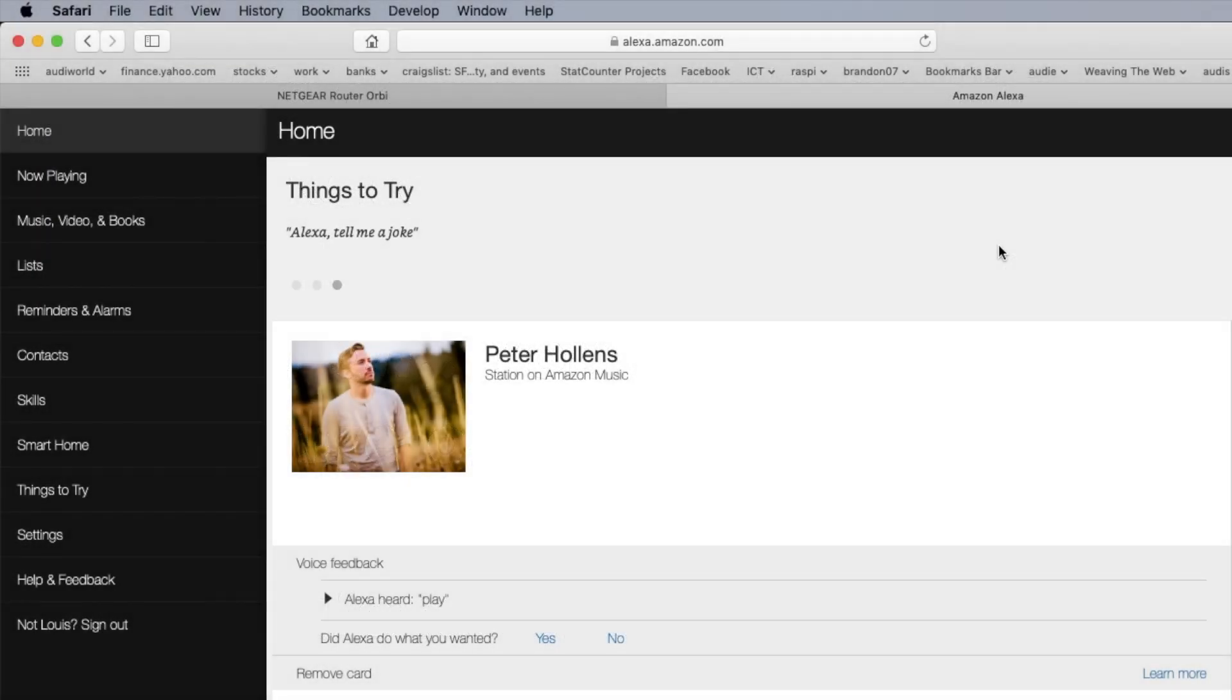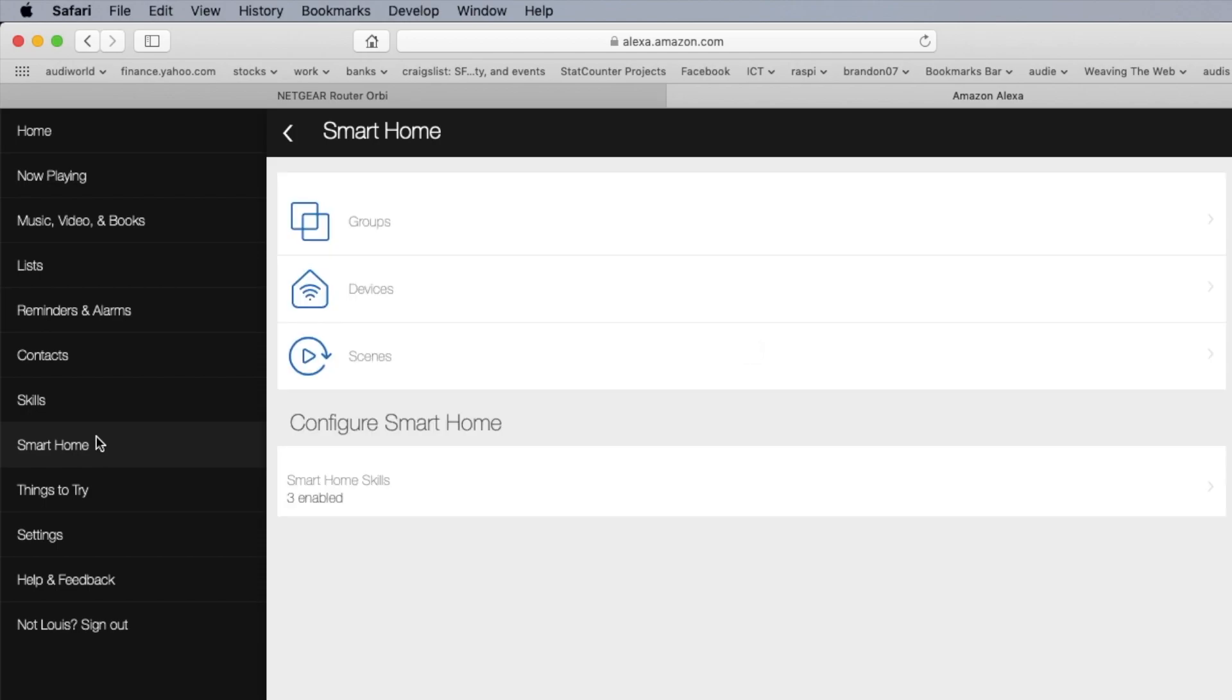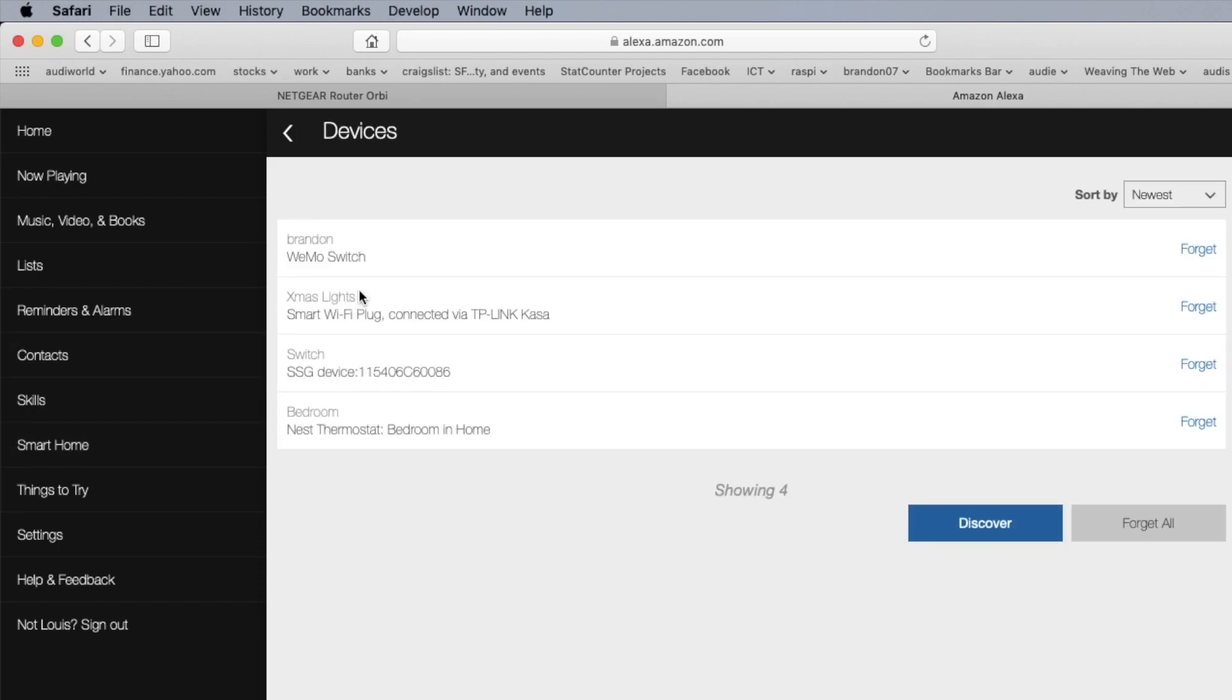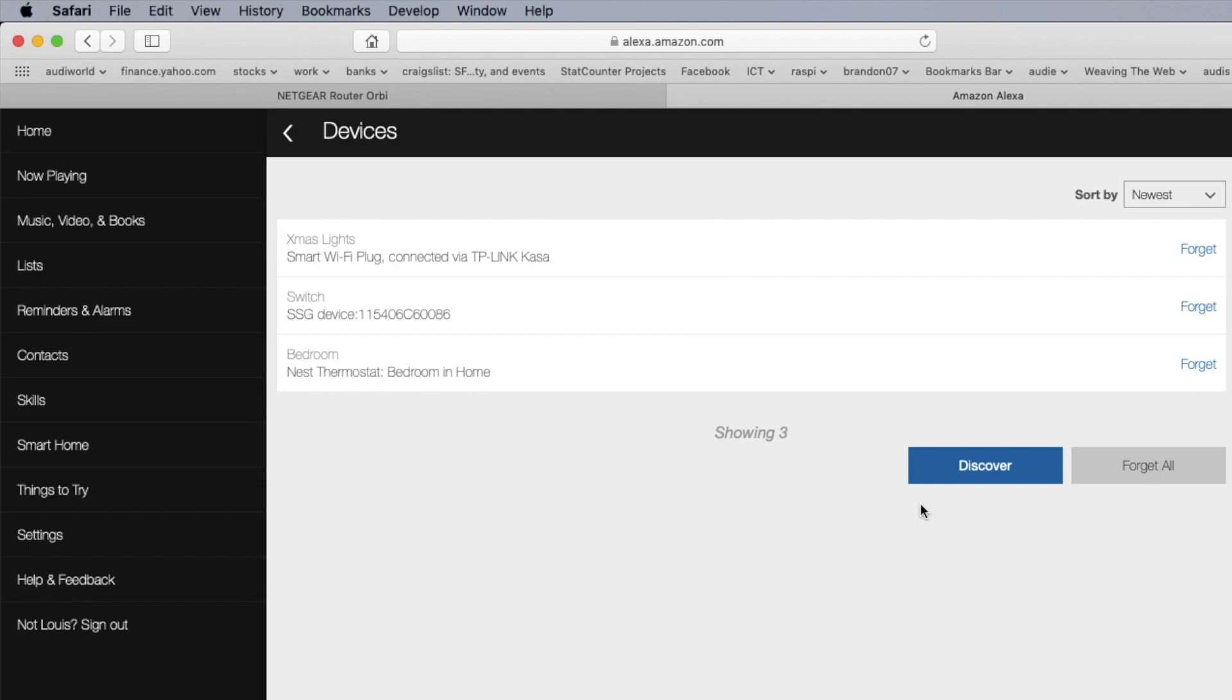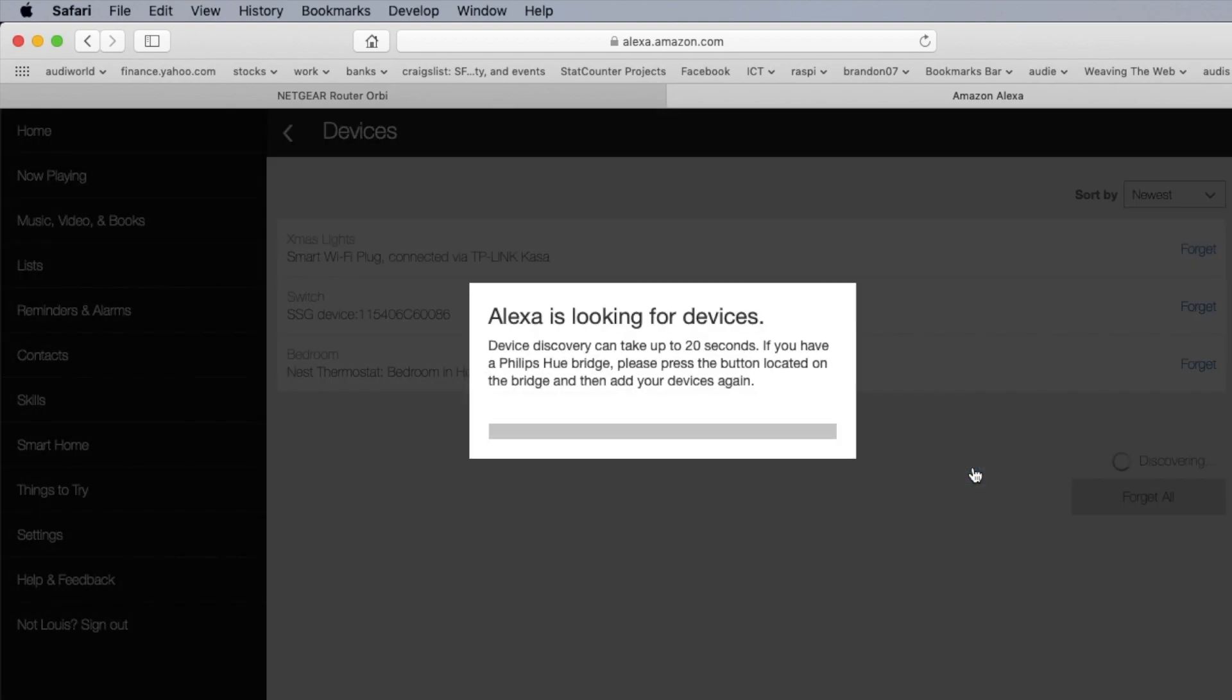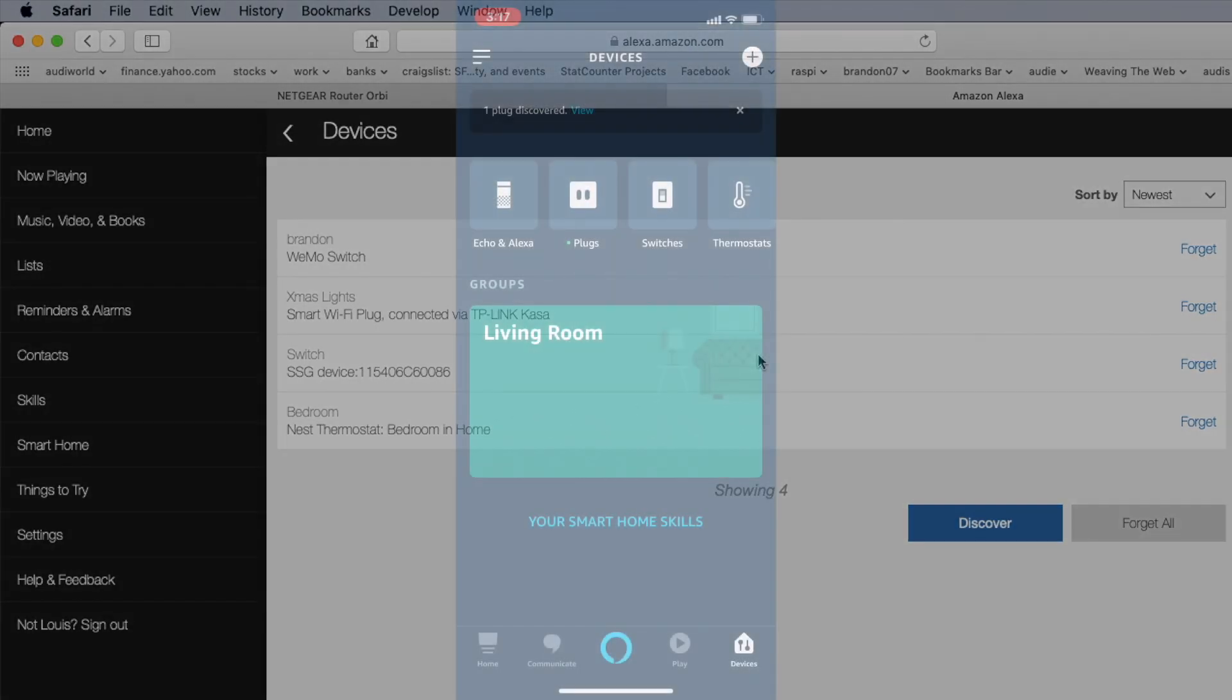Now we go to the Alexa. We click Smart Home. And we check devices. So we're going to forget this one. We're going to discover. So it sees it again now.